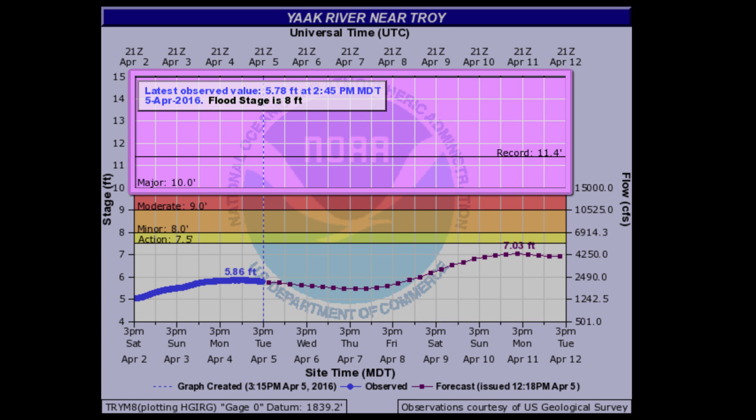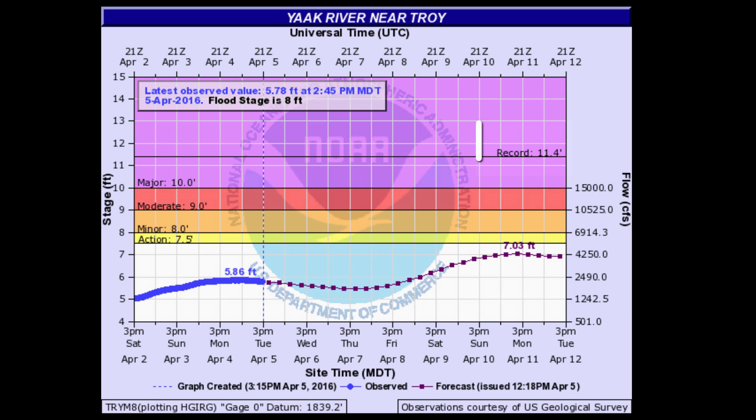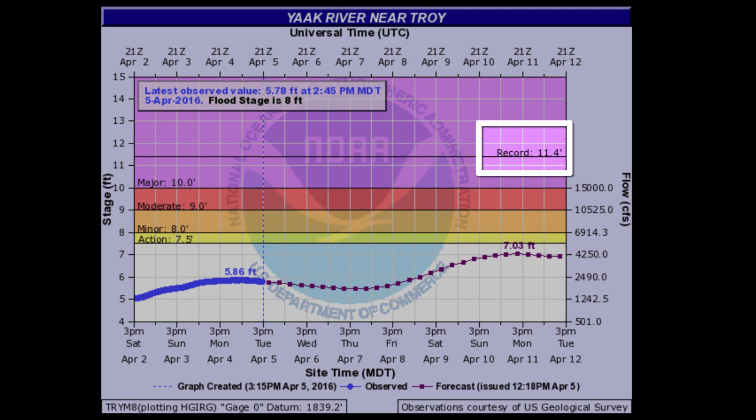A major flood stage means extensive flooding of structures and roads, significant evacuations of people, and or transfer of property to higher elevations. Record flooding refers to the highest gauge and flow readings ever recorded for that period of record.